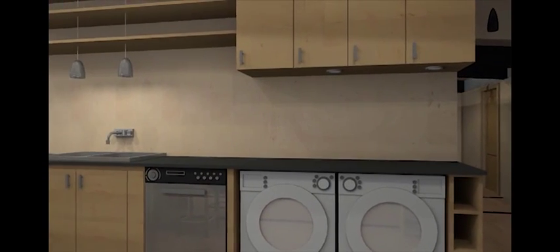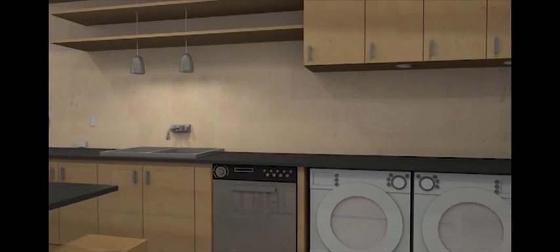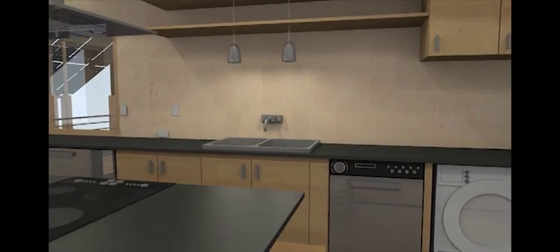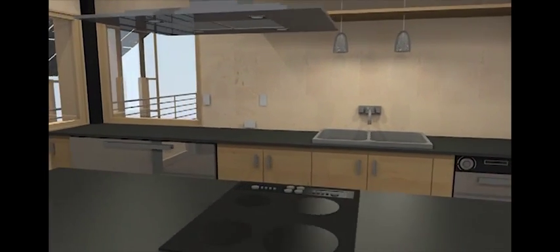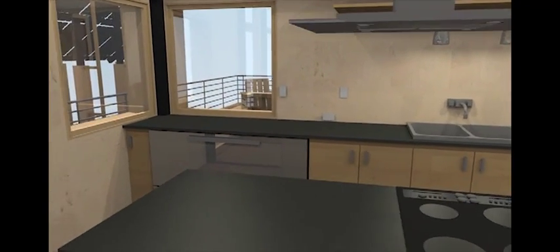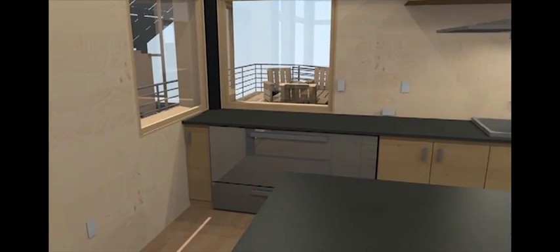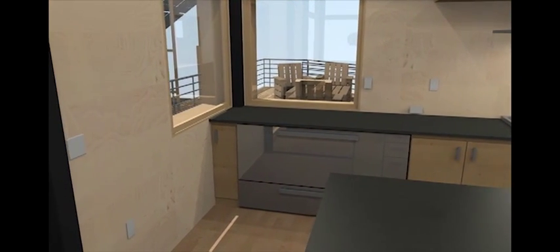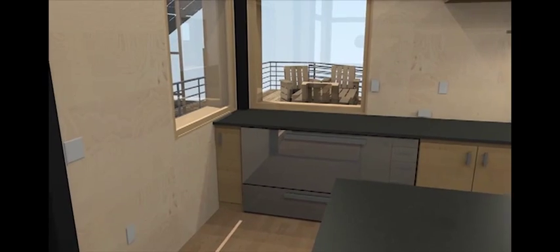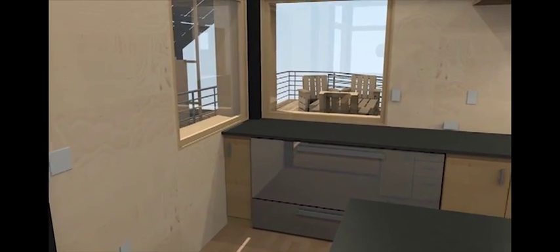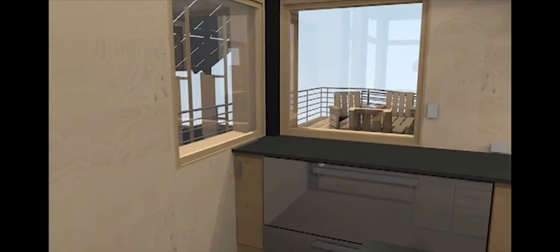The long kitchen countertop adjacent to Insight's mechanical core houses energy-intensive appliances such as a laundry machine and a dishwasher in order to condense the home's energy systems.